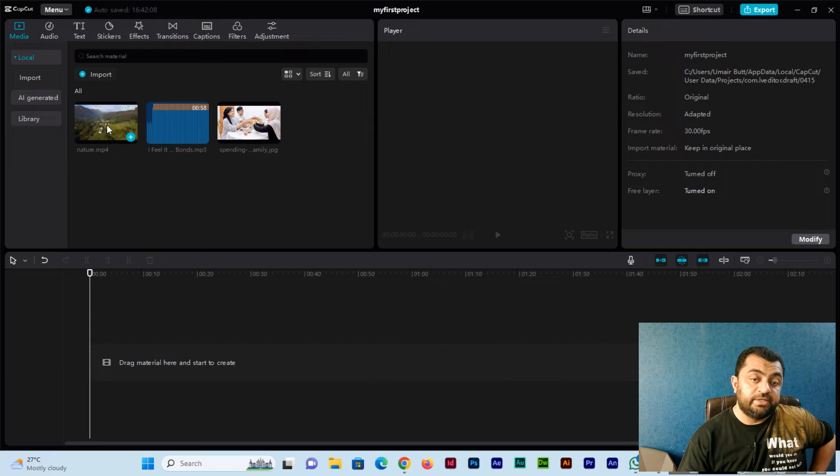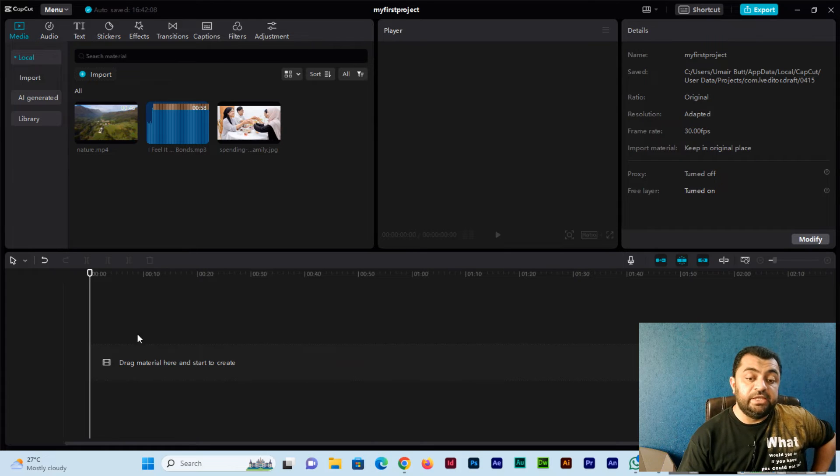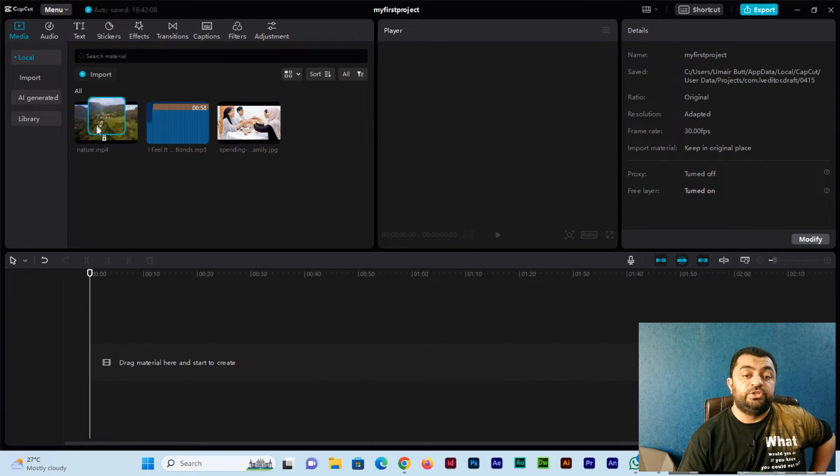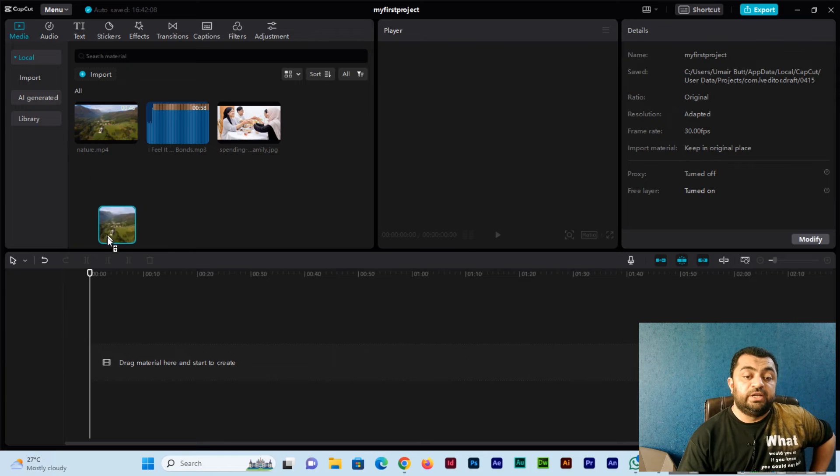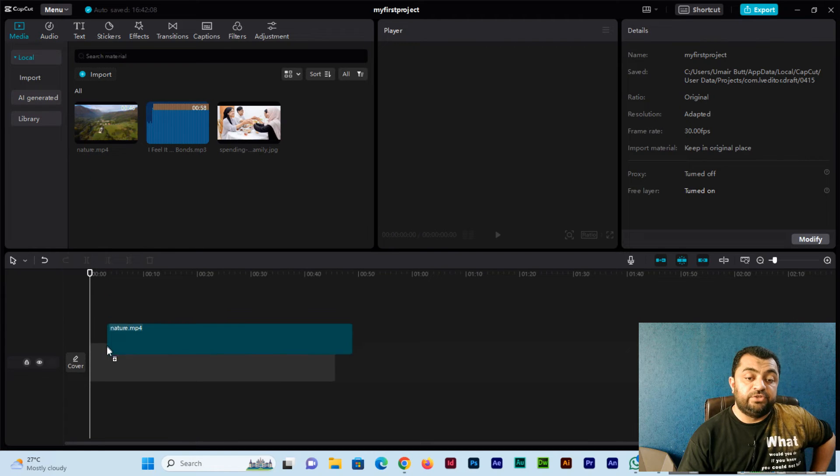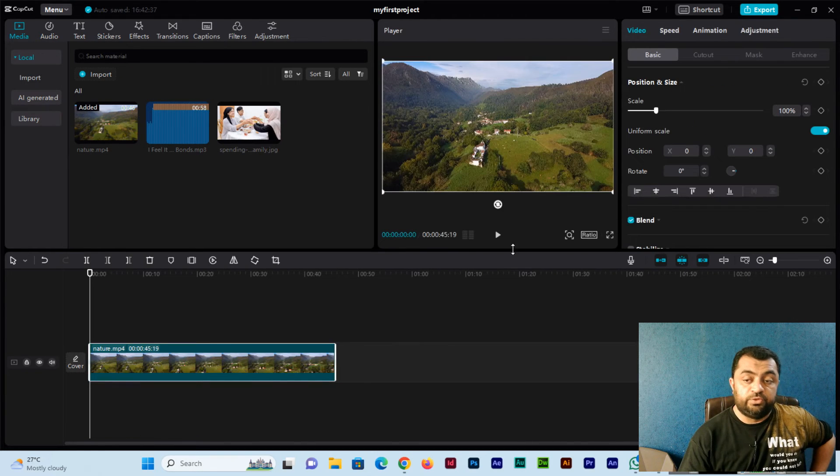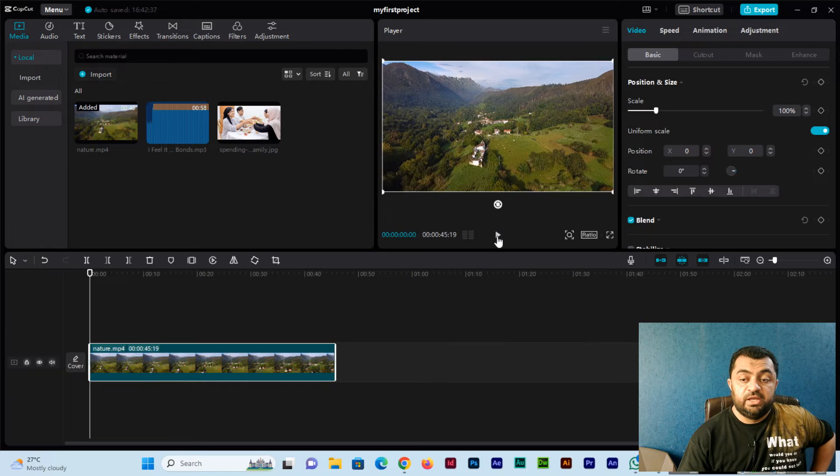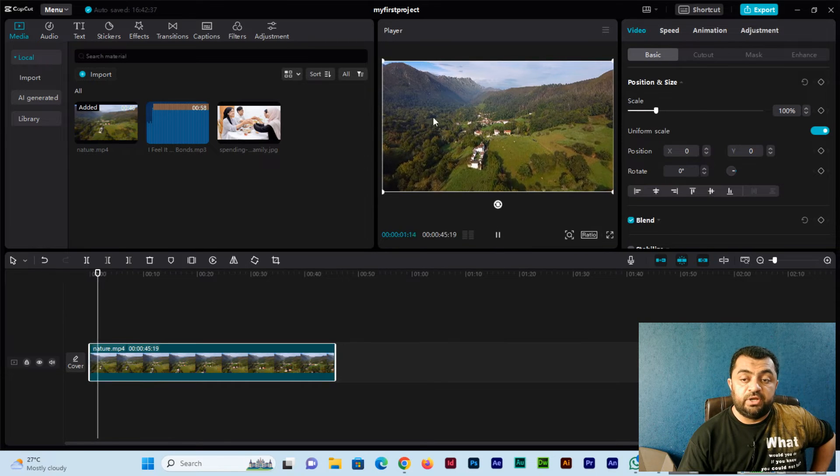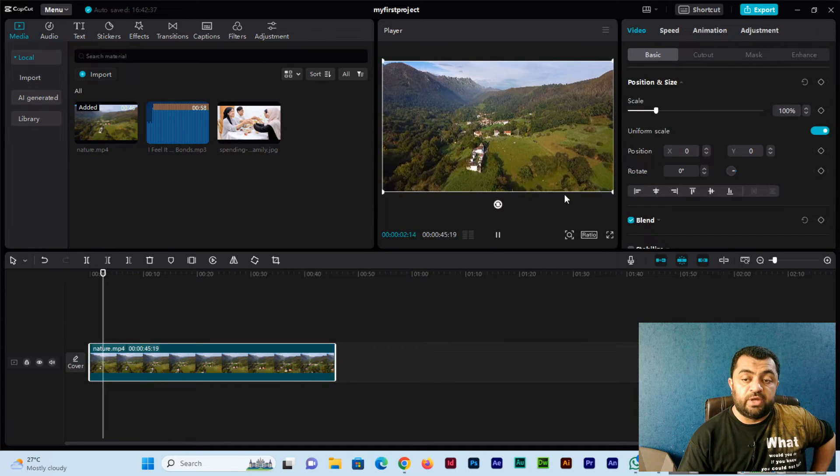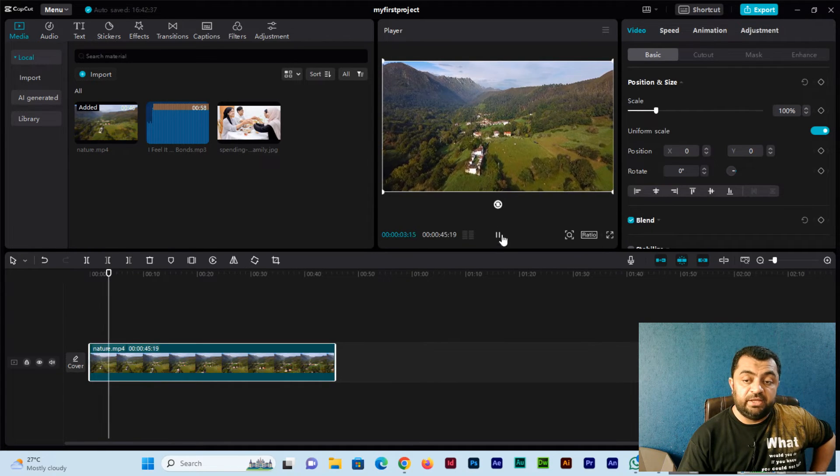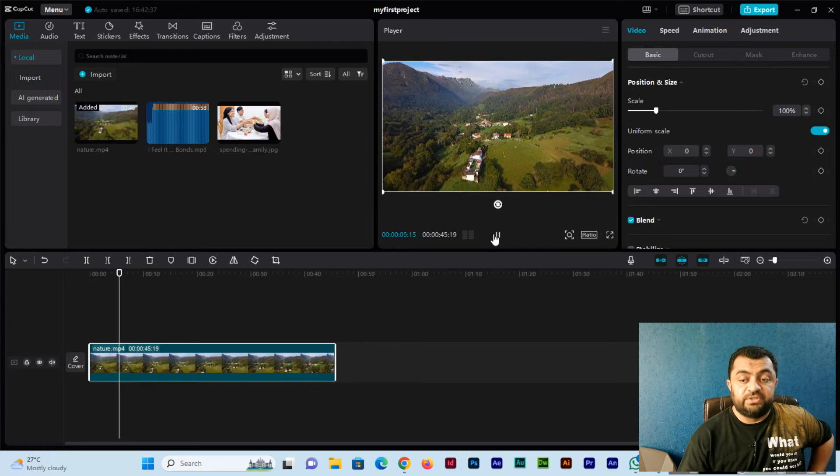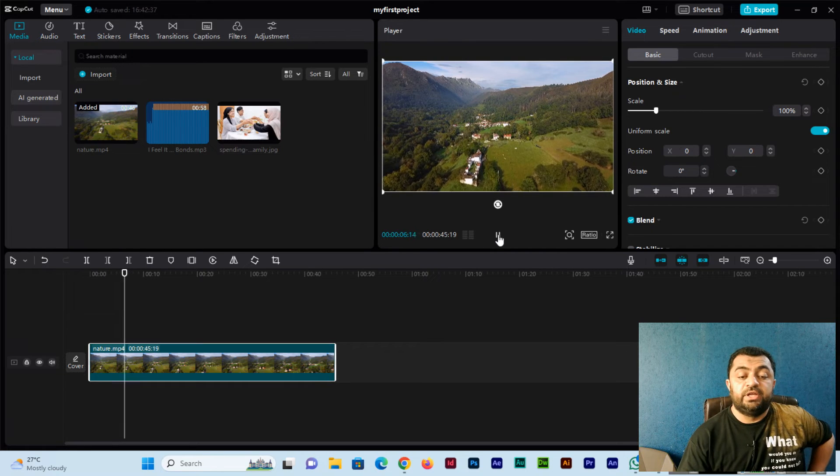How we can drag into editing timeline - this is the timeline. Just click, drag and drop, and this will be here. You can see from here we can play the video and the video is playing.